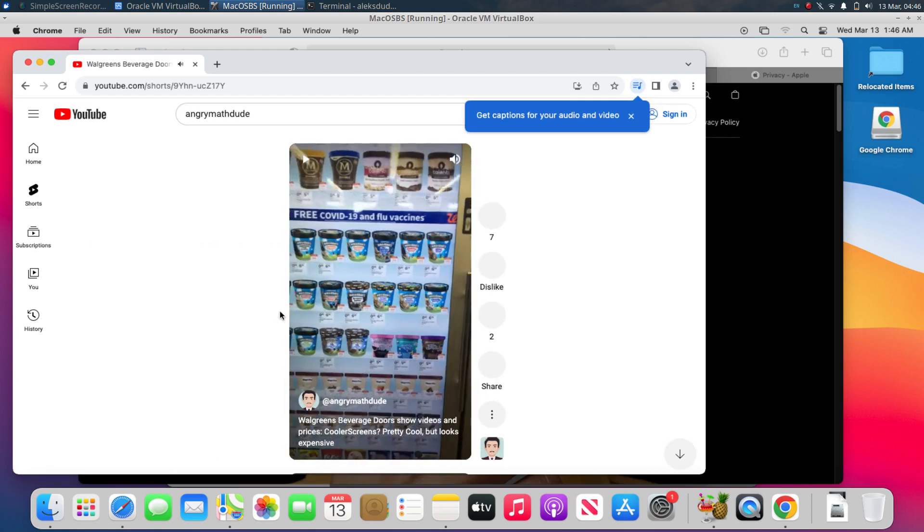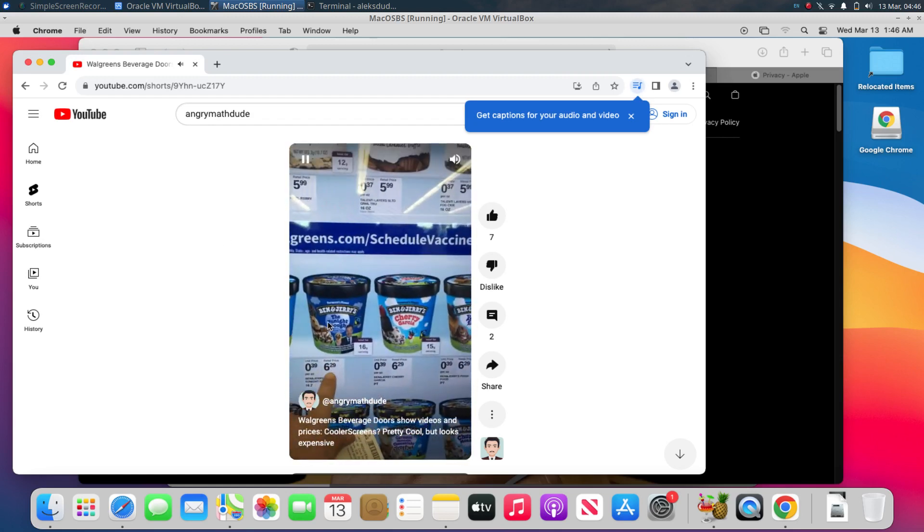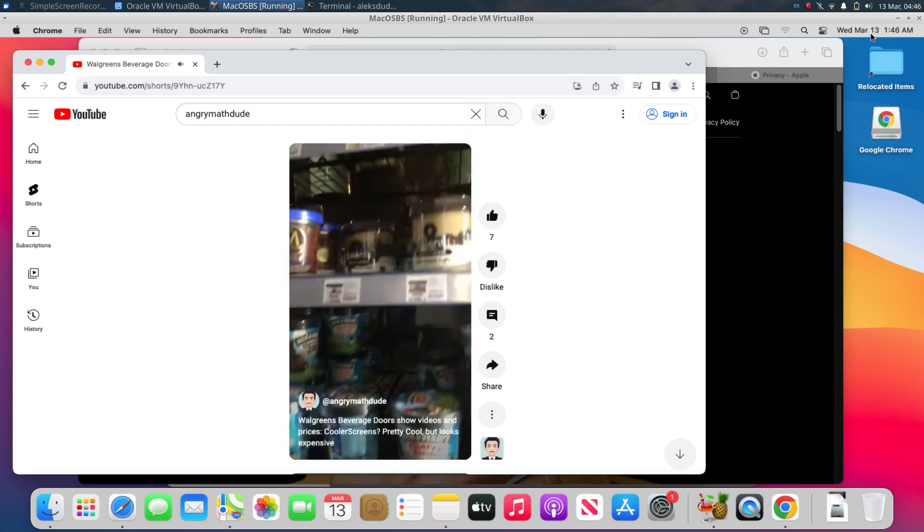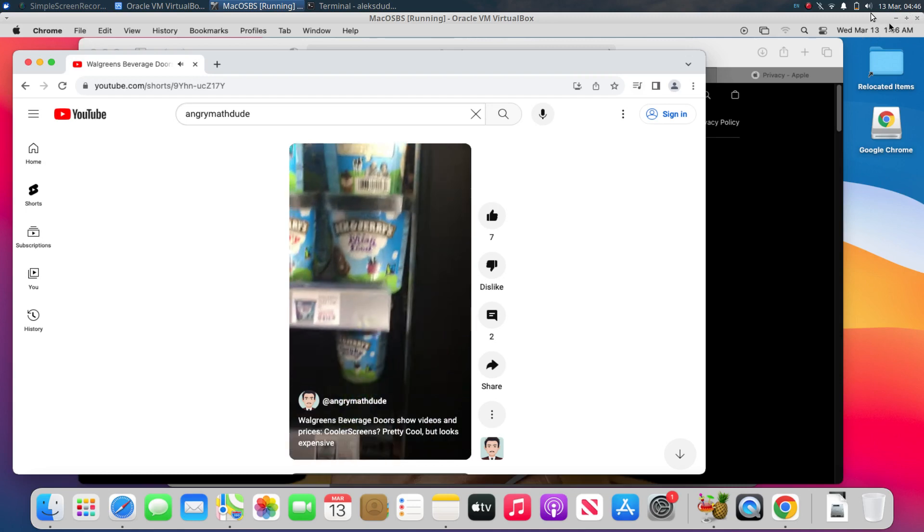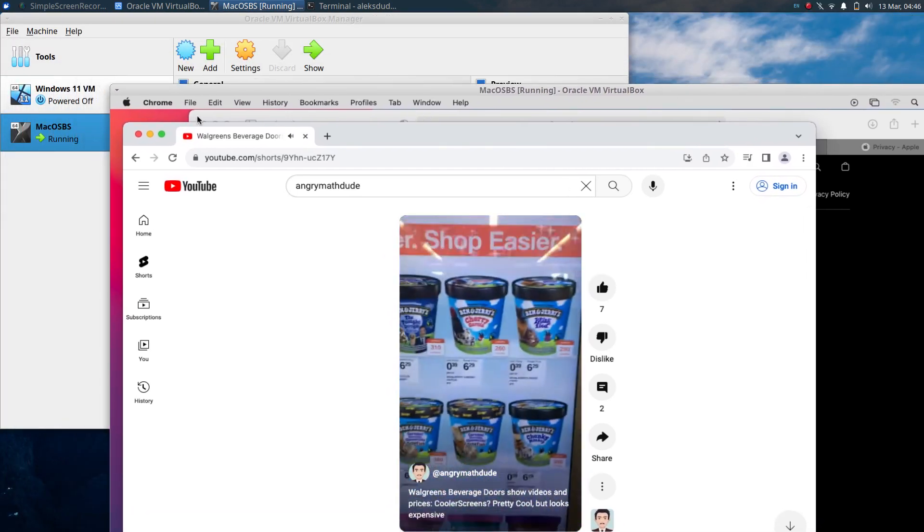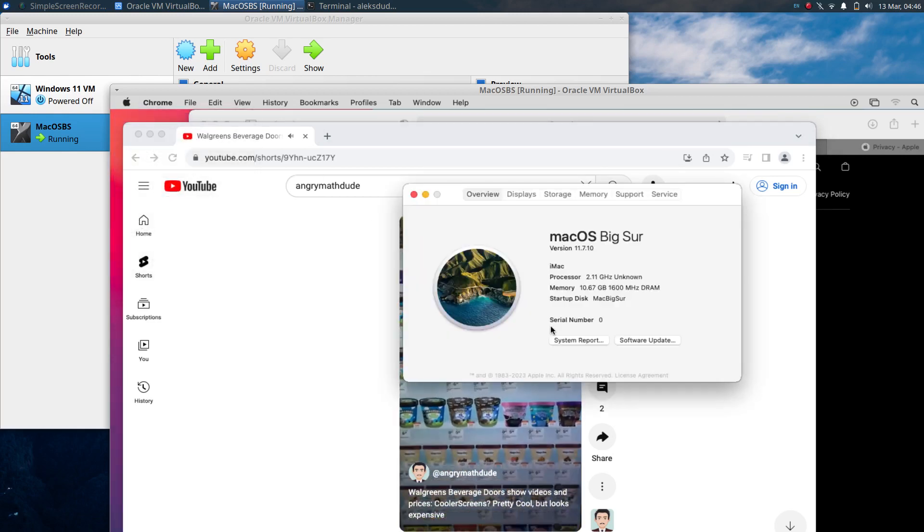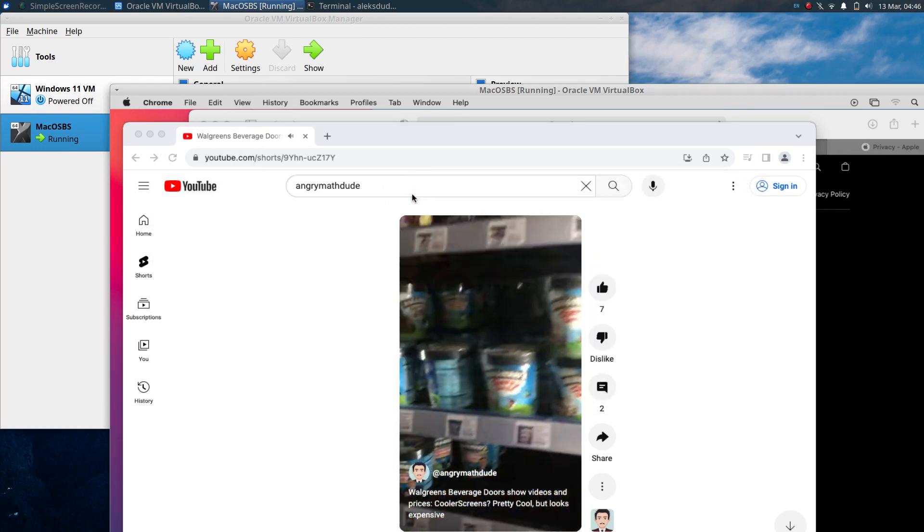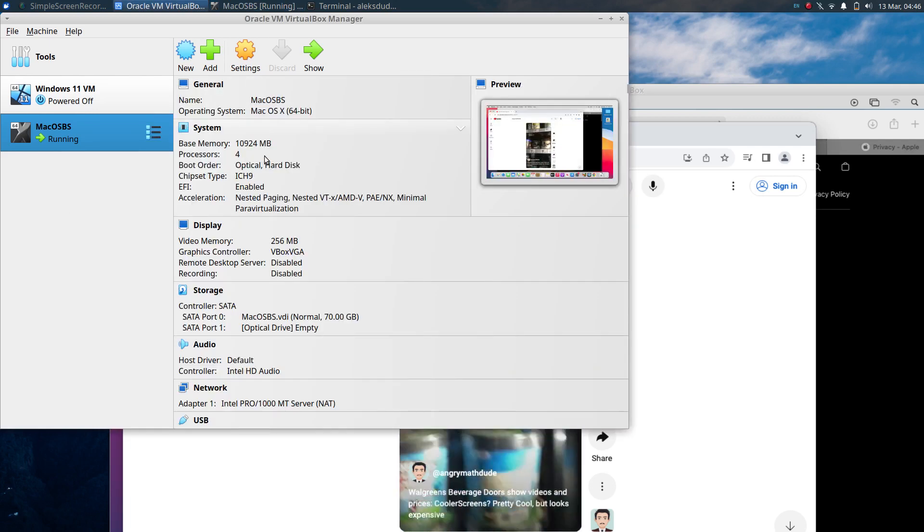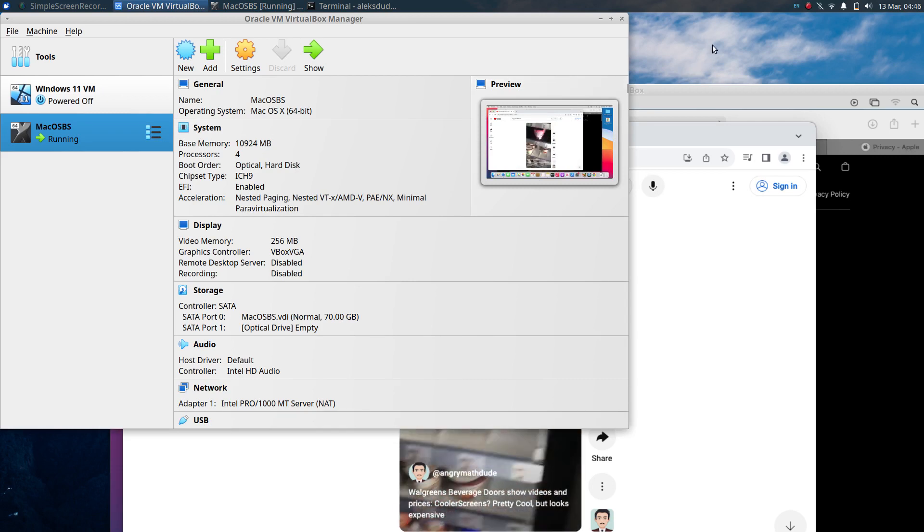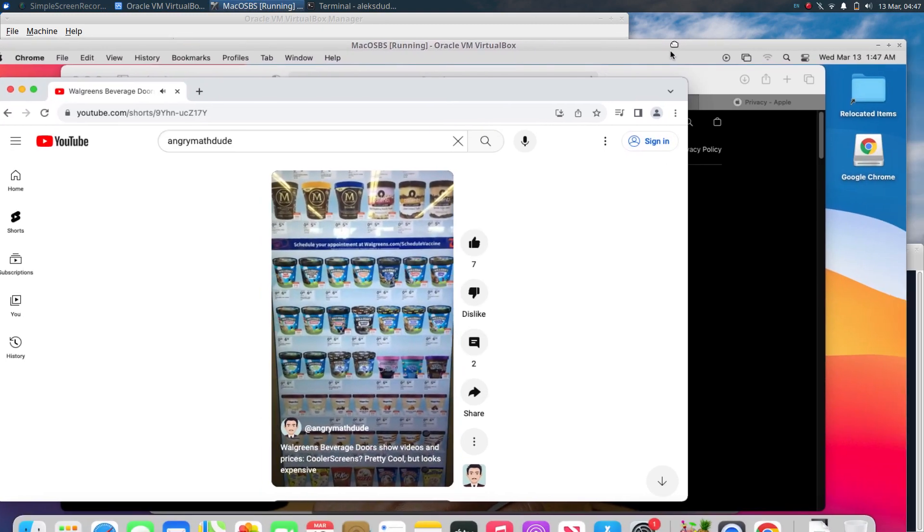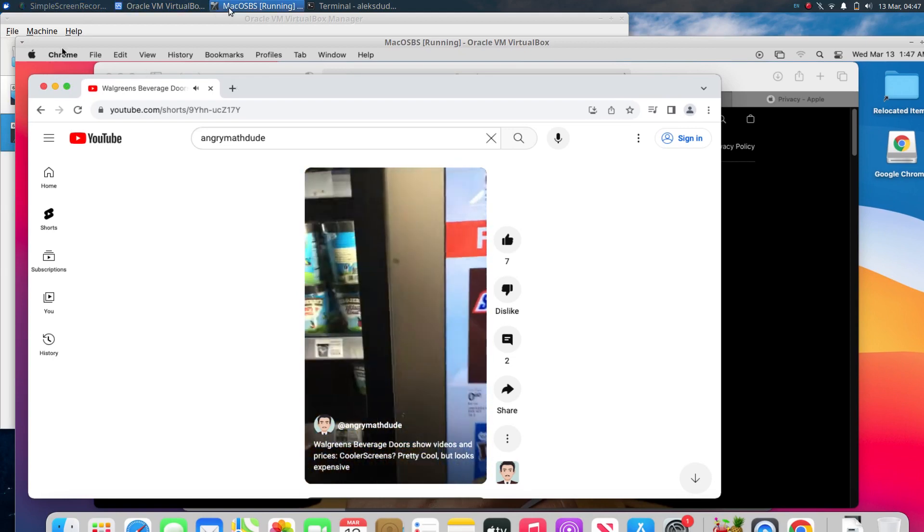So that's it. Hopefully that was enjoyable, but mainly just to show that it is possible to install, what's it called, Chrome OS, not Chrome OS, macOS. And this is OS 11 Big Sur from a virtual machine on Oracle VM through VirtualBox, through Linux, from Linux. Hopefully you found that a little interesting.